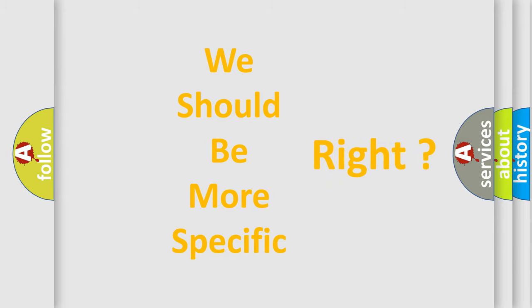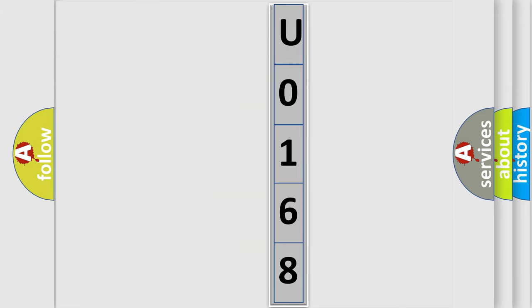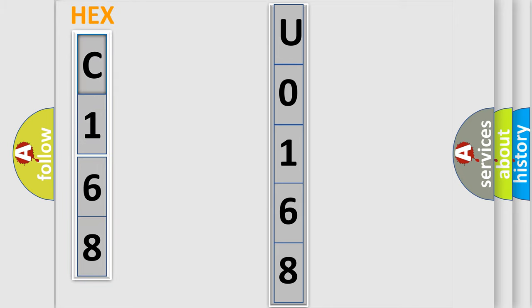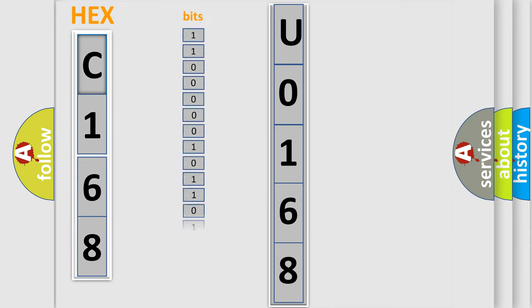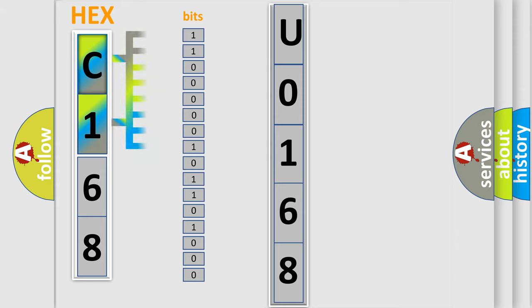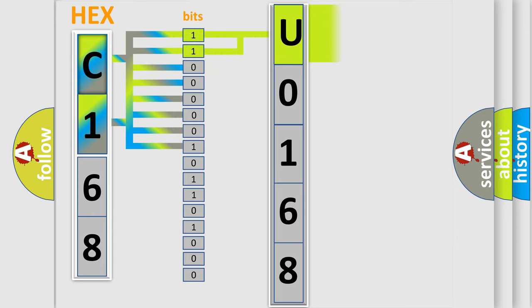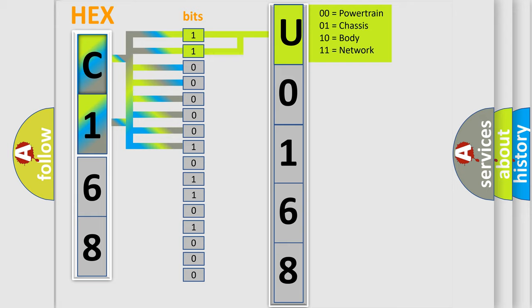The error code is split into two bytes consisting of 16 bits. One bit is the basic unit that each computer works with. The bit has two logical states: zero, low level, and one, high level. By combining the first two bits, the basic character of the error code is expressed.